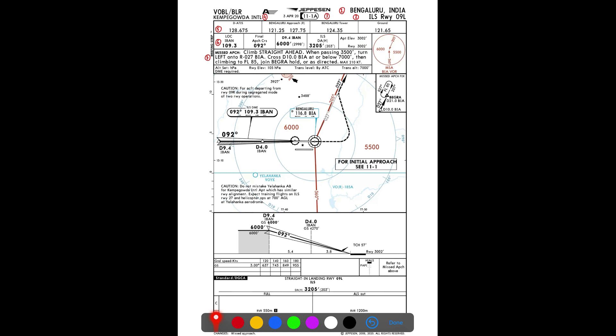Moving to the missed approach instruction: climb straight ahead, and when passing 3,500 feet turn left onto radial 027 BIA, cross 10 DME BIA at or below 7,000 feet, then climb to Flight Level 85 and join BEGRA hold, or as directed by ATC. The maximum speed that can be maintained is 210 knots.